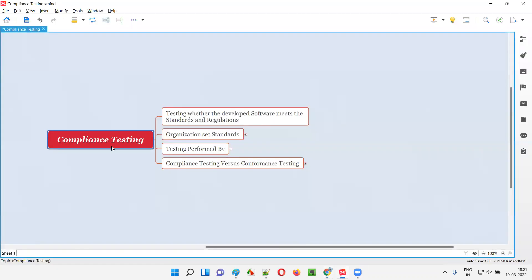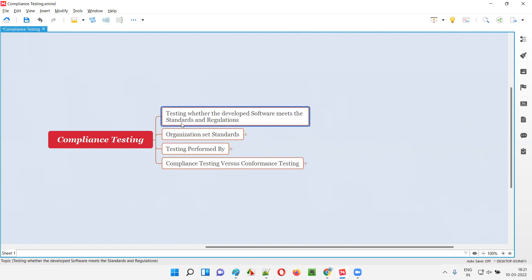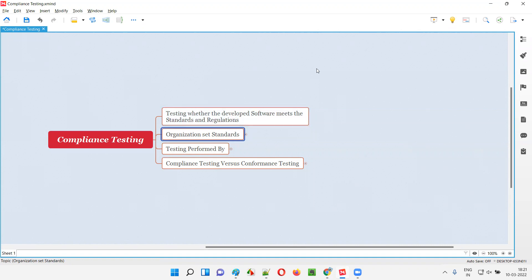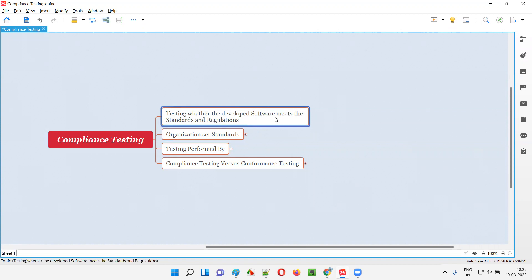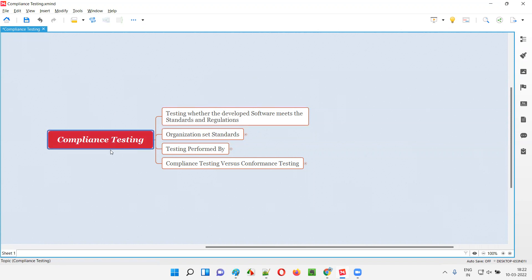Compliance testing in simple terms is nothing but testing whether the developed software meets the standards and regulations. Generally, in the real world, there will be some organizations which set some standards and regulations. So if a software has to be developed according to an organization's set standards and regulations, as software testers, we need to perform compliance testing to check whether this particular software has been developed according to those standards and regulations. That's why we perform compliance testing.